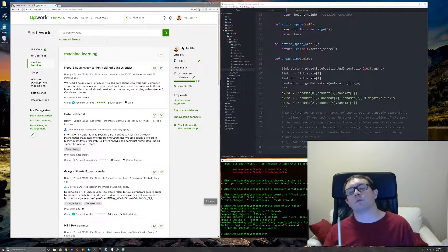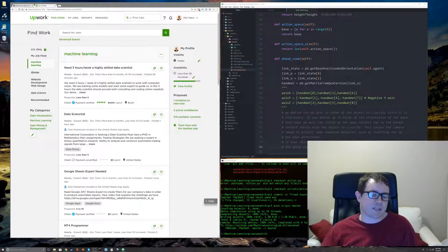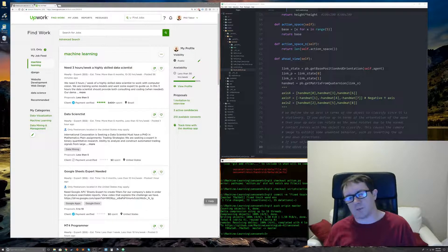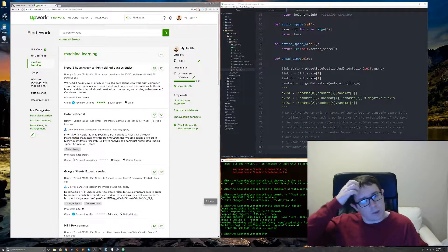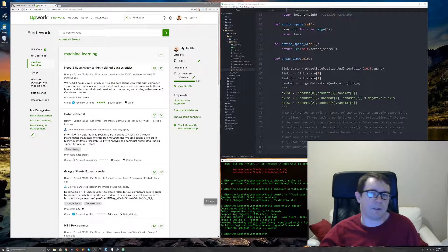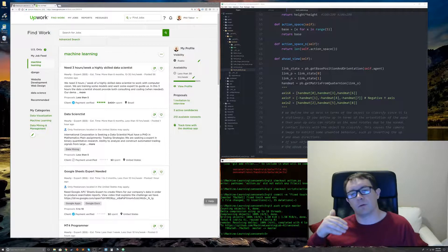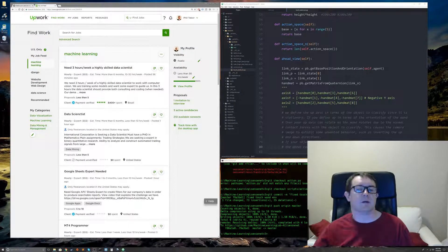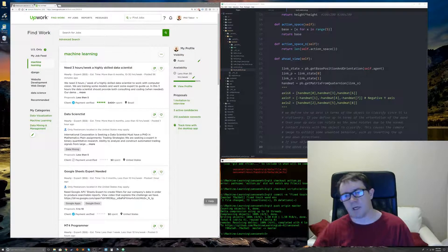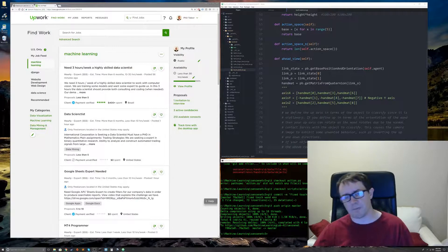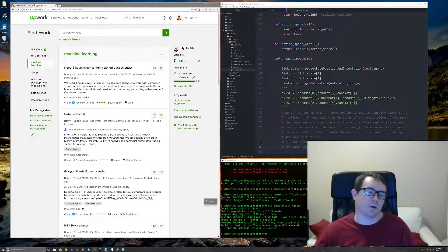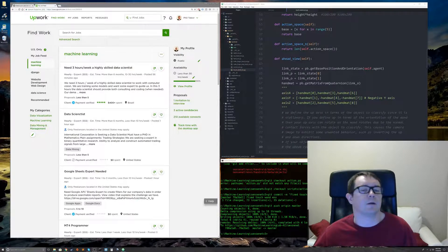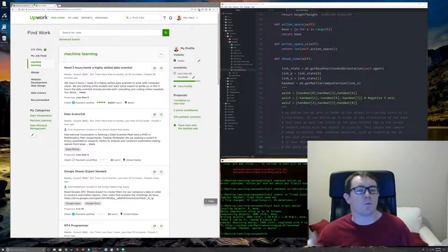Whatever they ask for, do twice as much. If they want code as a deliverable, give them well-commented code with great variable names, great documentation. Give them a readme, make a video for them how to use it. Do whatever it takes to go above and beyond and over what they expect. Over deliver.